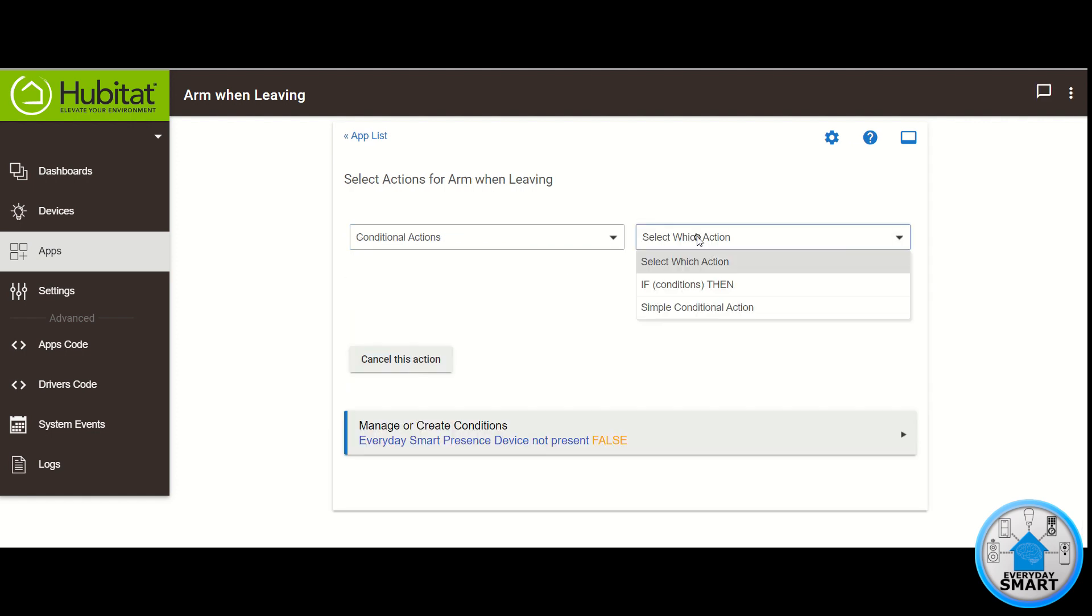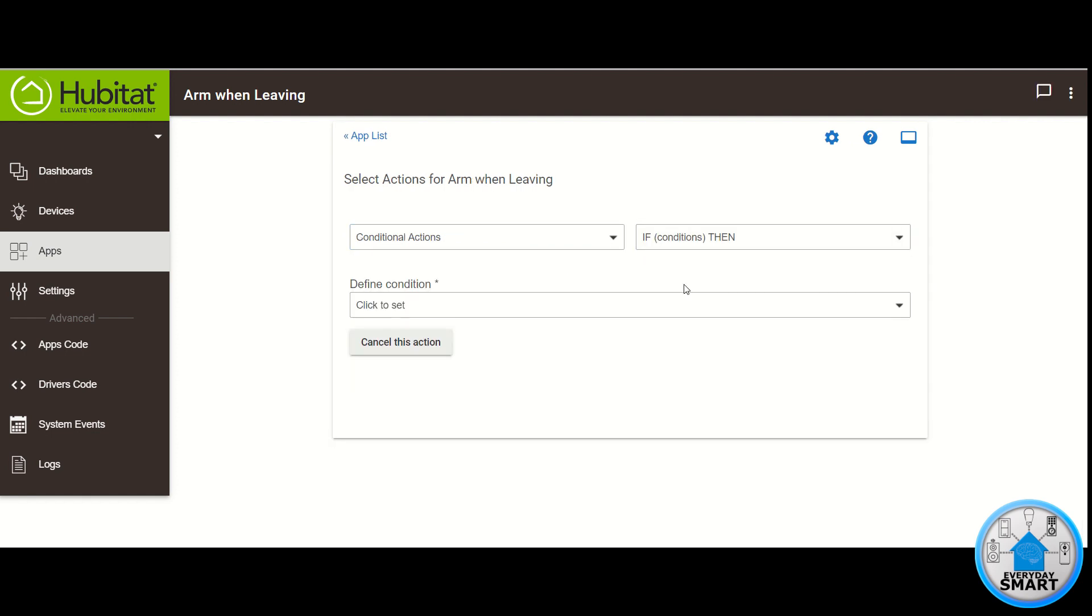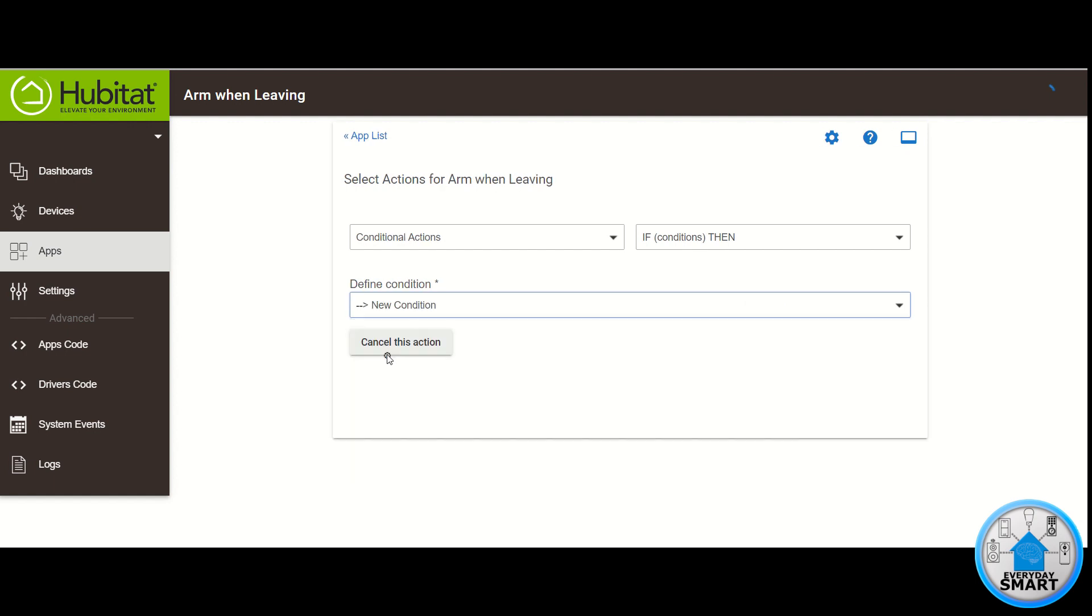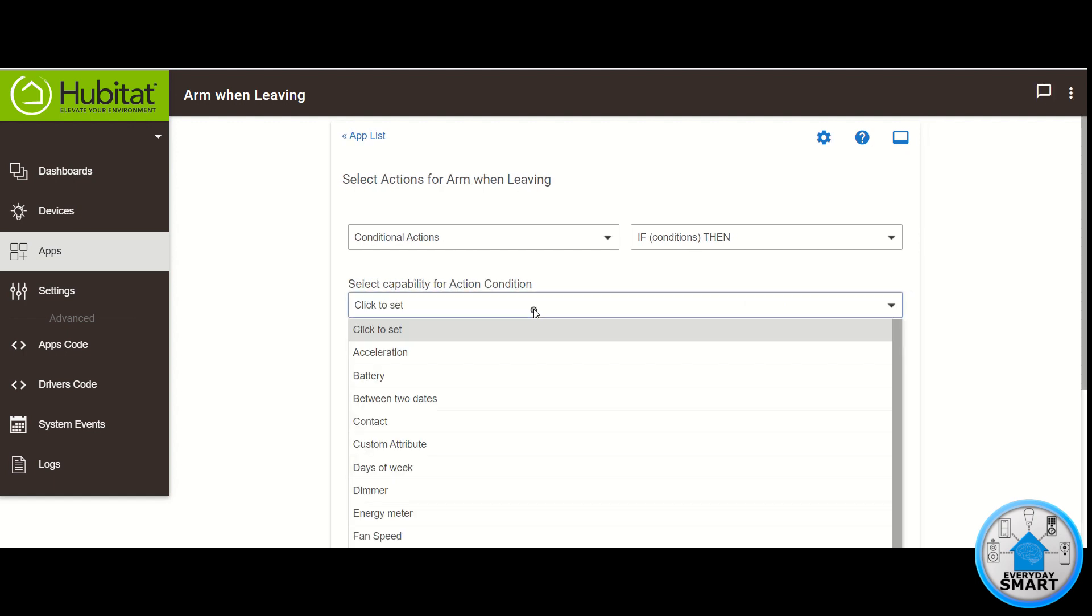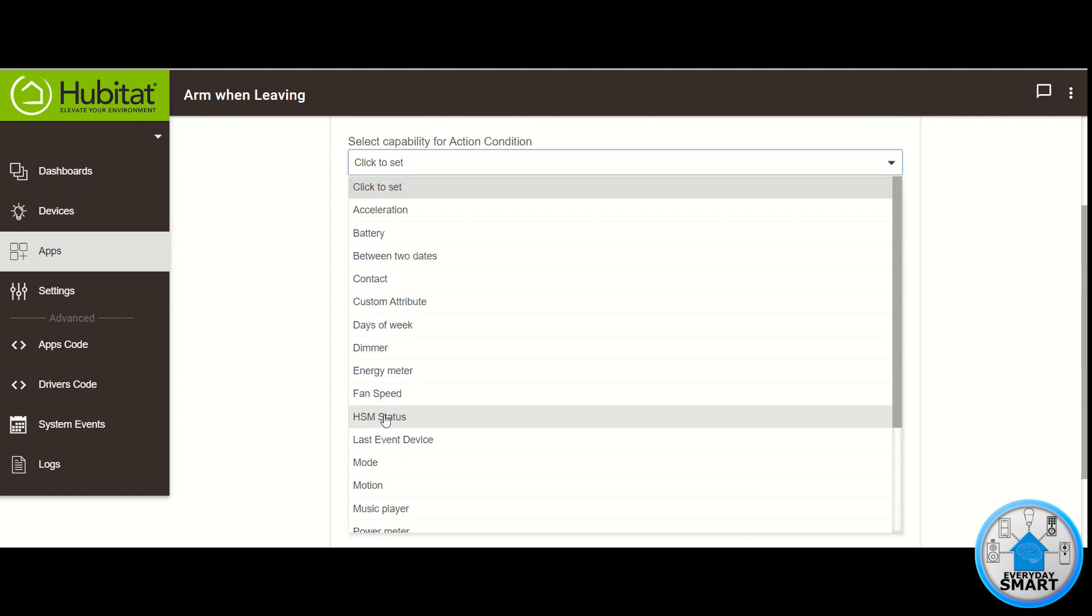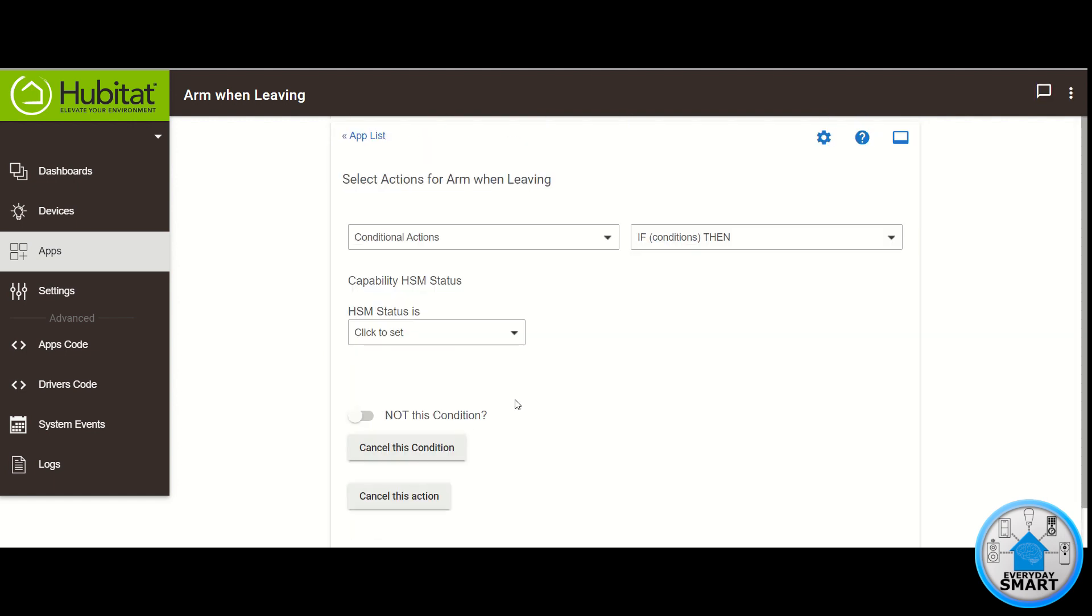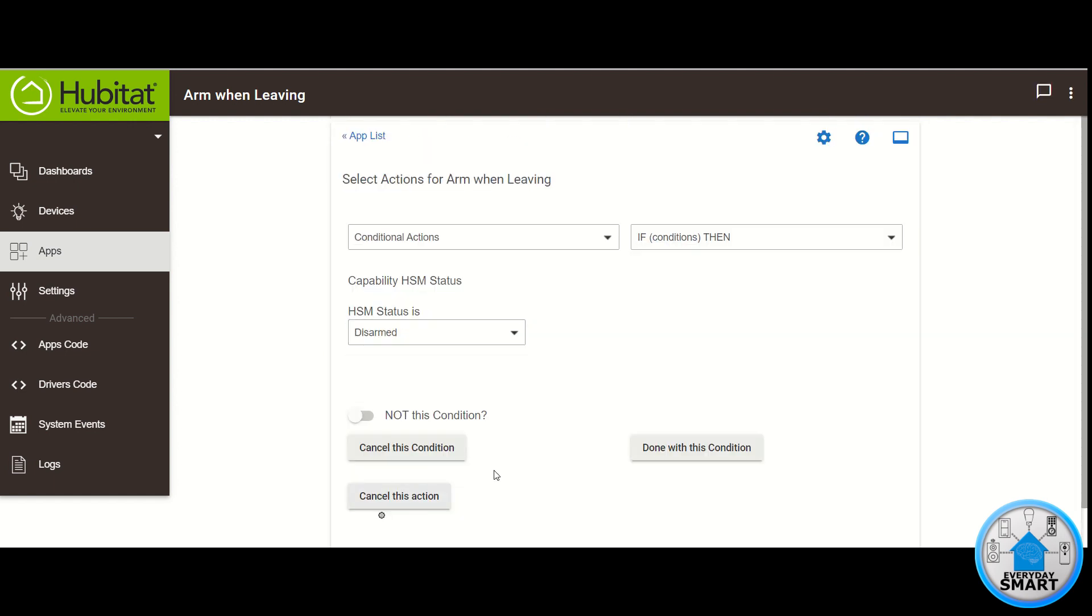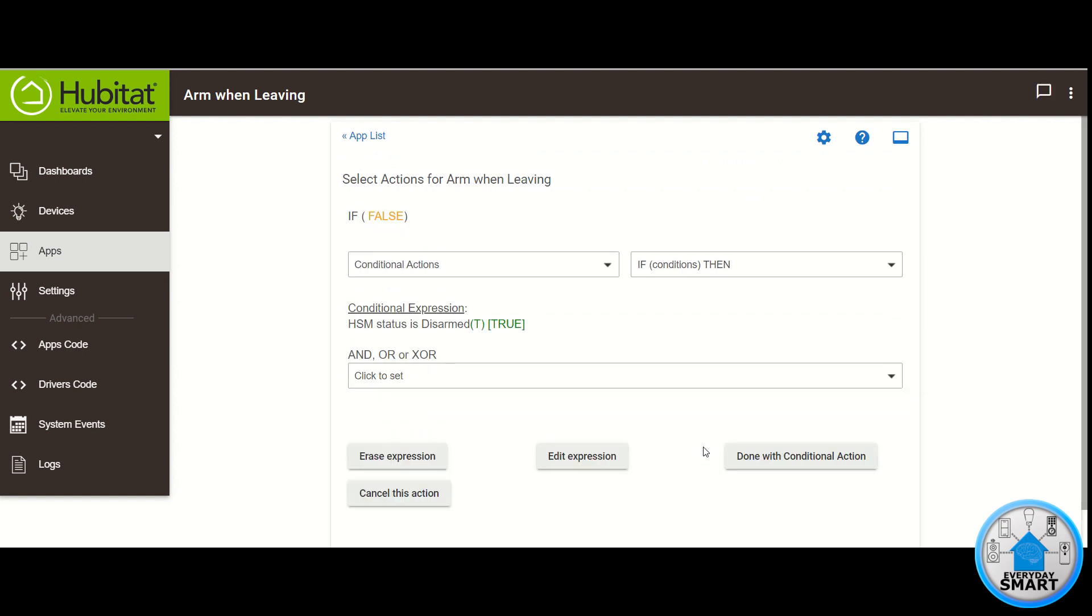For Select Which Action, click on If Condition then. For Define Condition, it's going to be a new condition. And for the Capability for Action Condition, select HSM Status. For HSM Status select Disarm. Click Done with this condition.